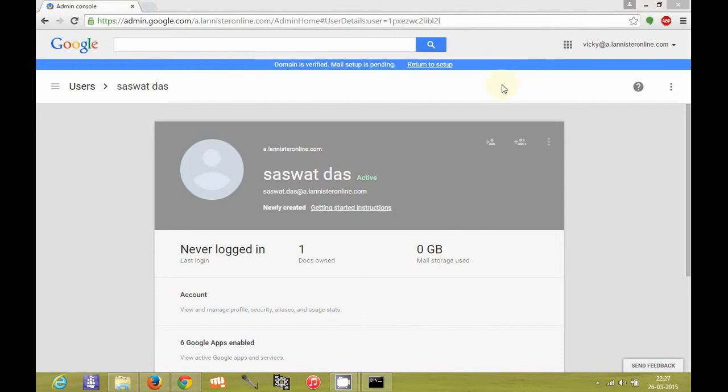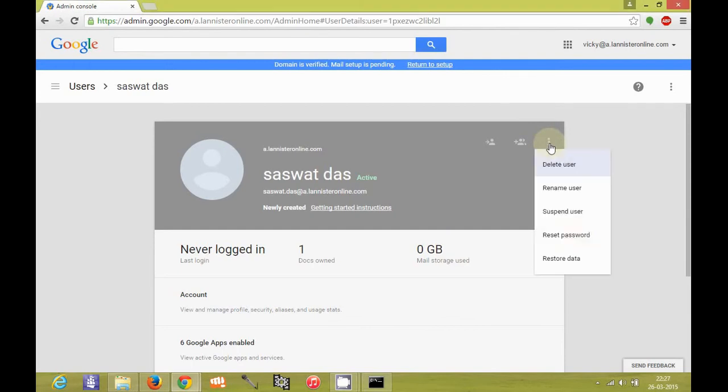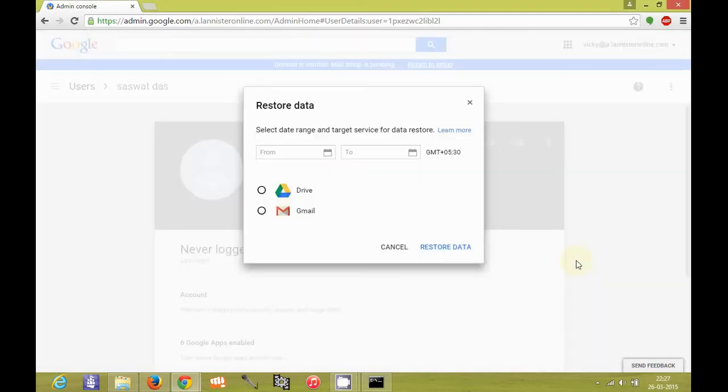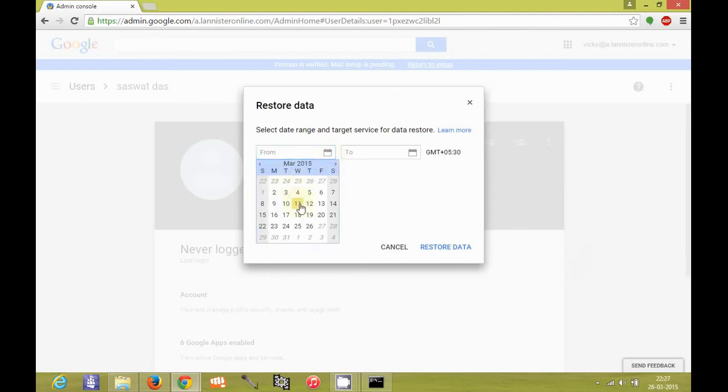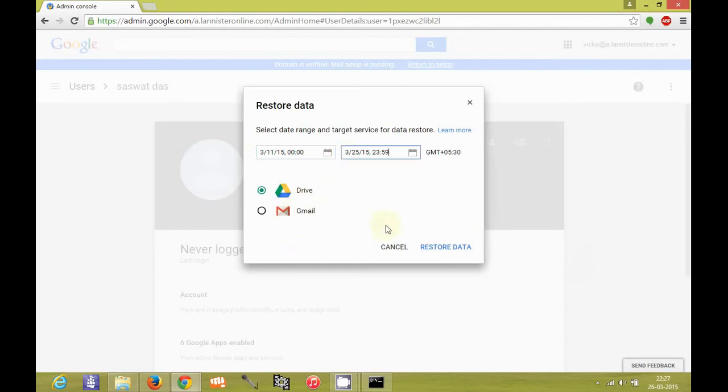It will depend upon the number of emails the user deleted and how many are to be restored. Again using the same process, you can click on restore data. Choose Drive and select some date range according to your requirements and click on restore data.